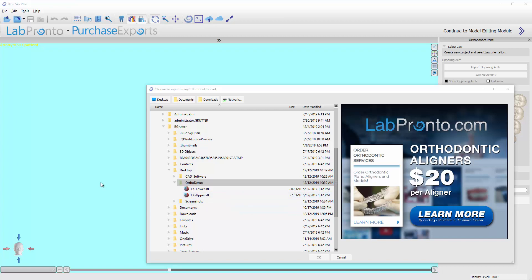Okay, so we are now in the orthodontic module. For this step we're going to just open up our case. You're going to find wherever your models are. So in this case I've got it on my desktop under orthodemo. I'm going to click on the upper model.